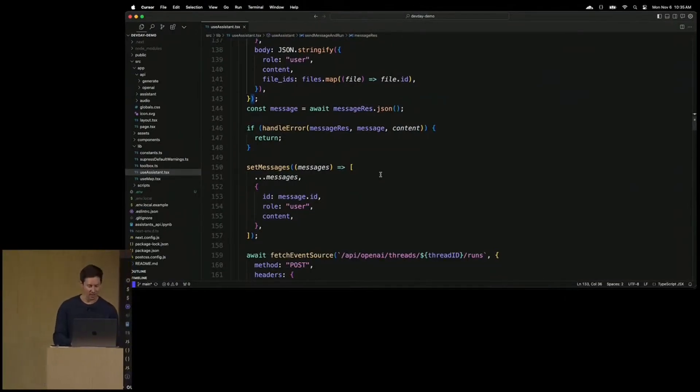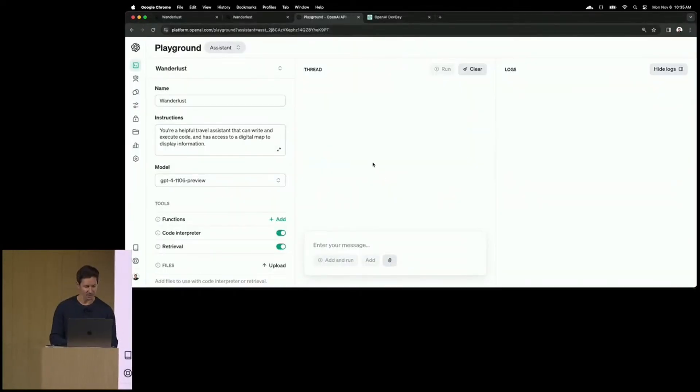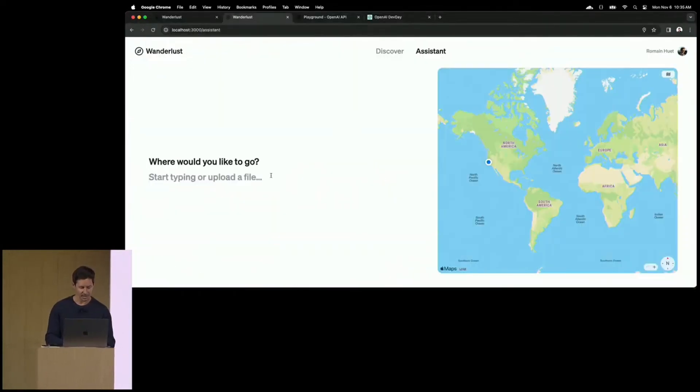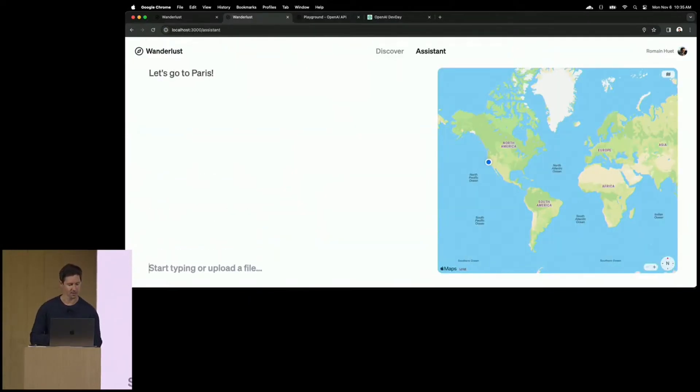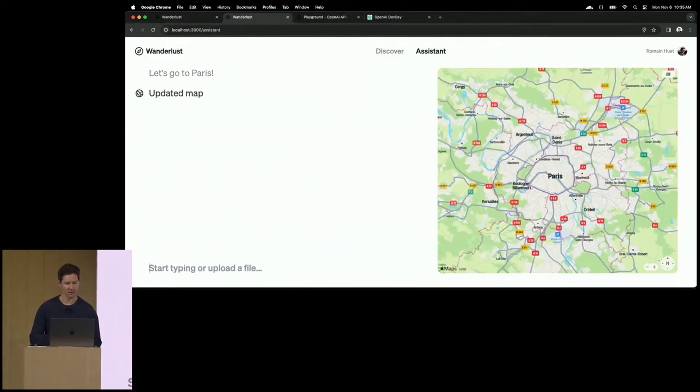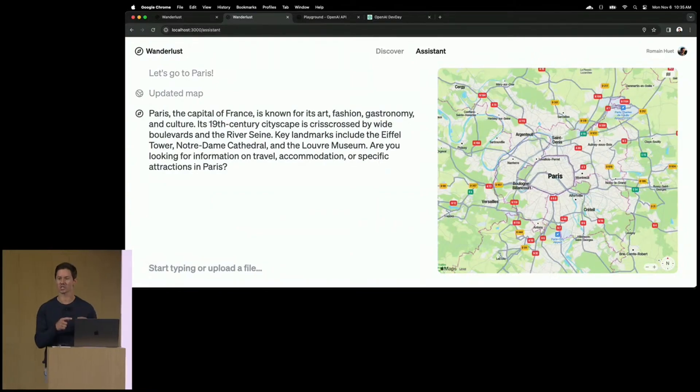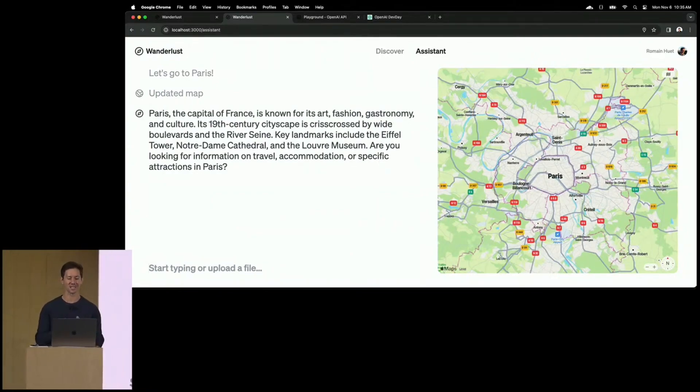And then, I can simply run the assistant at any time to stream the responses back to the app. So, we can return to the app and try that in action. If I say, hey, let's go to Paris. All right. That's it. With just a few lines of code, users can now have a very specialized assistant right inside the app.